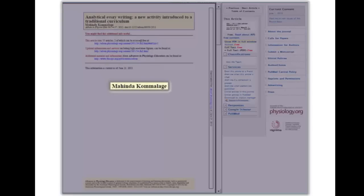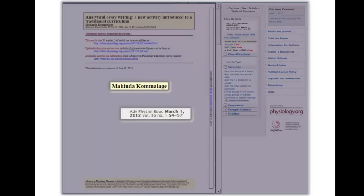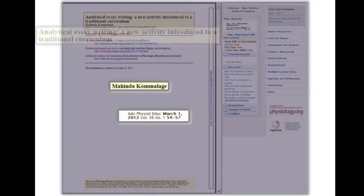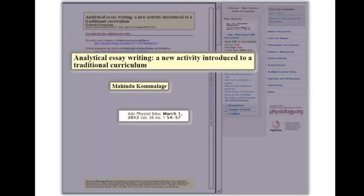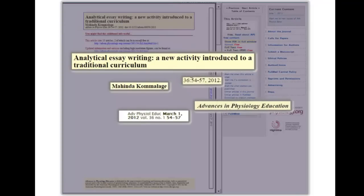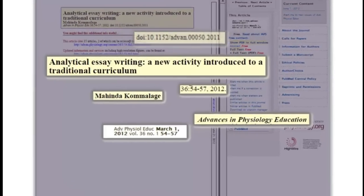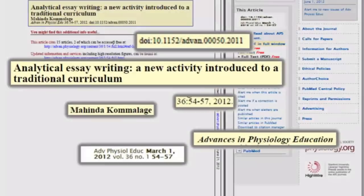Important details include the author of the article, where it was published, title of the article, title of the journal, volume, issue number, page range, and DOI if available.